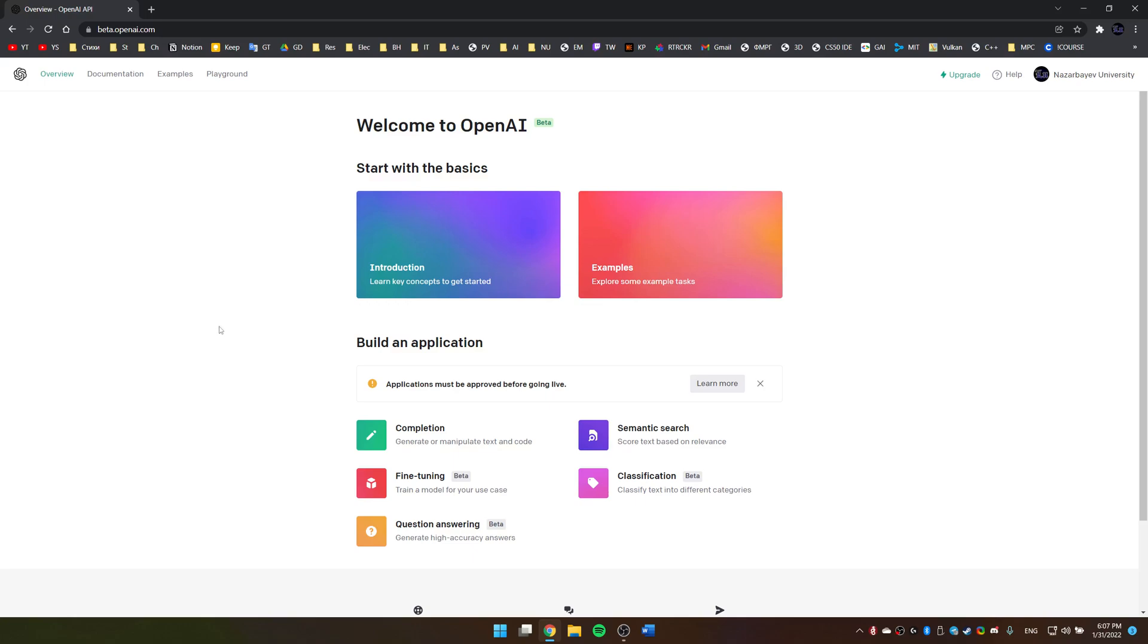GPT-3 is now officially out of private beta into a public one and is available for anyone to use.